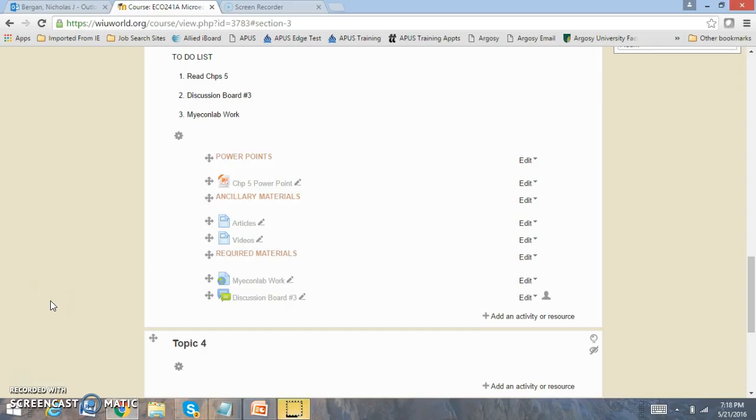Hi everyone, welcome to module 3. For module 3 you're going to be reading chapter 5, completing discussion board number 3, and you have MyEconLab work as well for chapter 5.